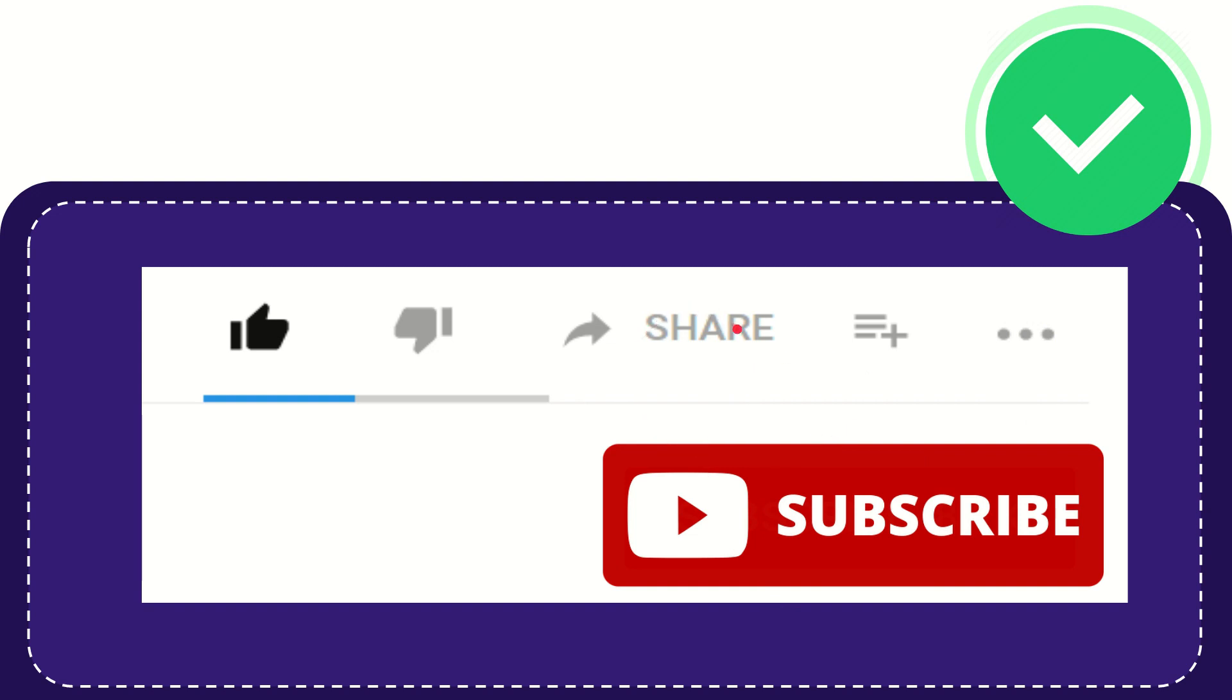I think that's all of it. Thank you so much for watching this video. And see you again in another video. Bye-bye. See you again.